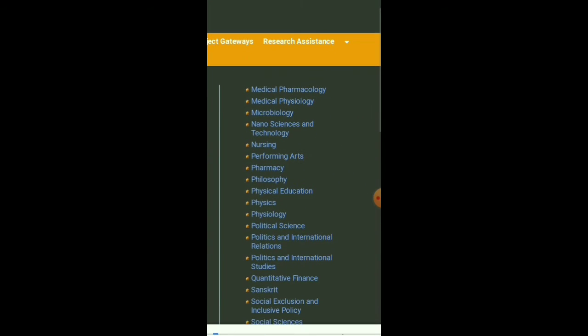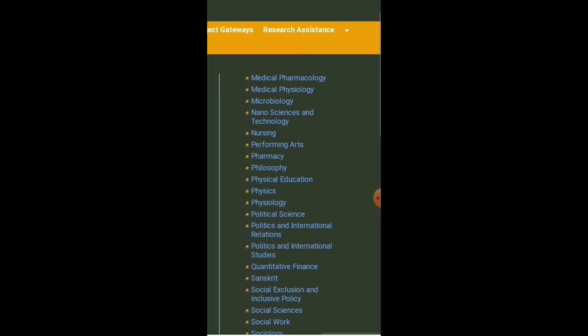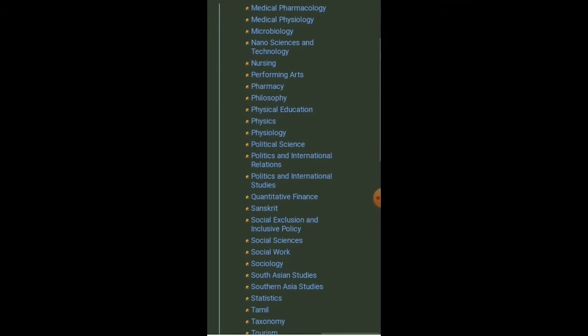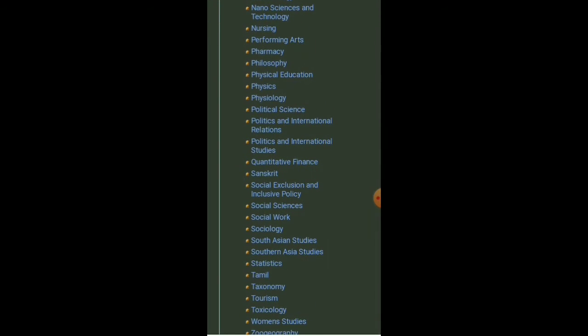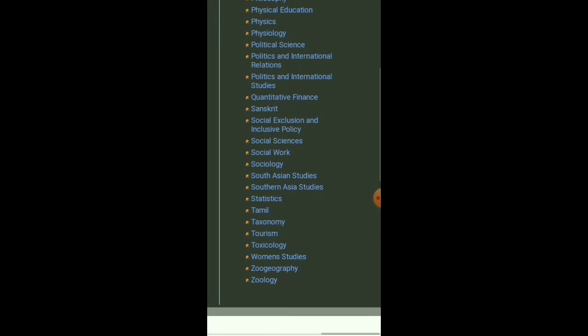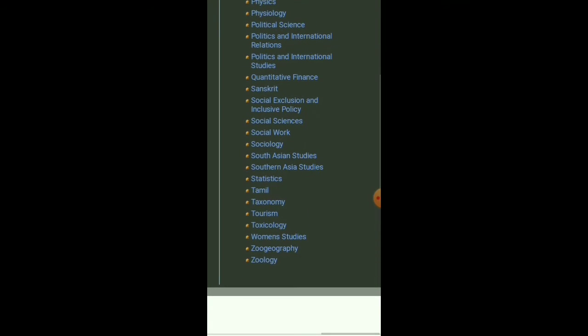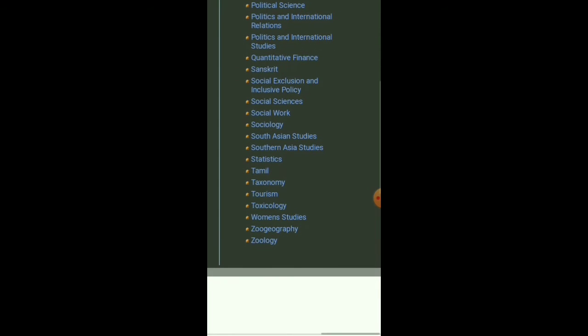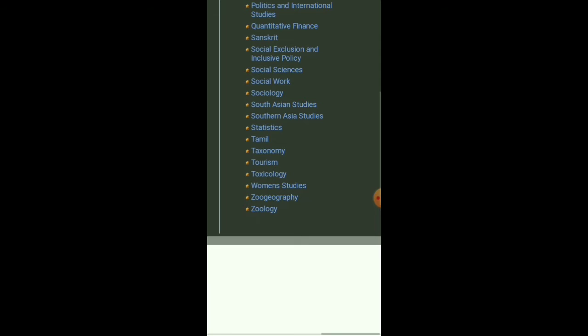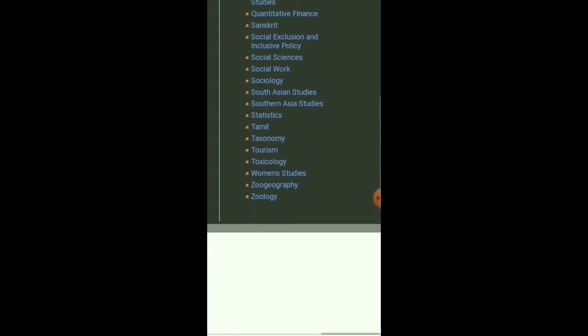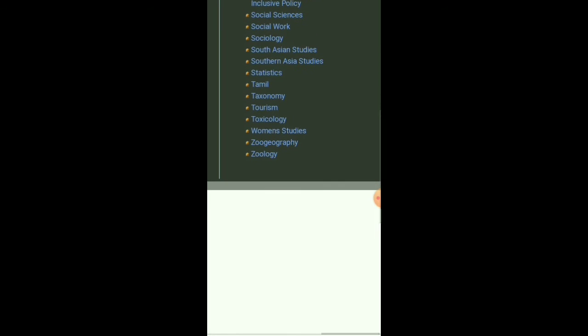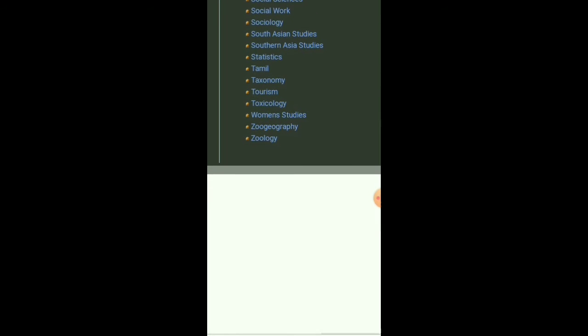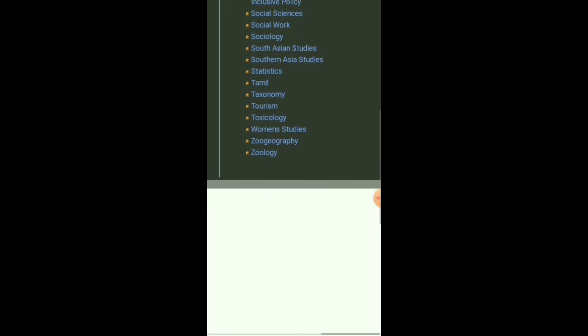Also Medical Pharmacology, Medical Psychophysiology, Microbiology, Nanoscience and Technology, Nursing, Performing Arts, Pharmacy, Philosophy, Physical Education, Physics, Physiology, Political Science, Politics and International Relations, Quantitative Finance, Sanskrit, Social Exclusion and Inclusive Policy, Social Sciences, Social Work, Sociology, South Asian Studies, Southern Asian Studies, Statistics, Tamil, Taxonomy, Tourism, Toxicology, Women's Studies, and Geography.